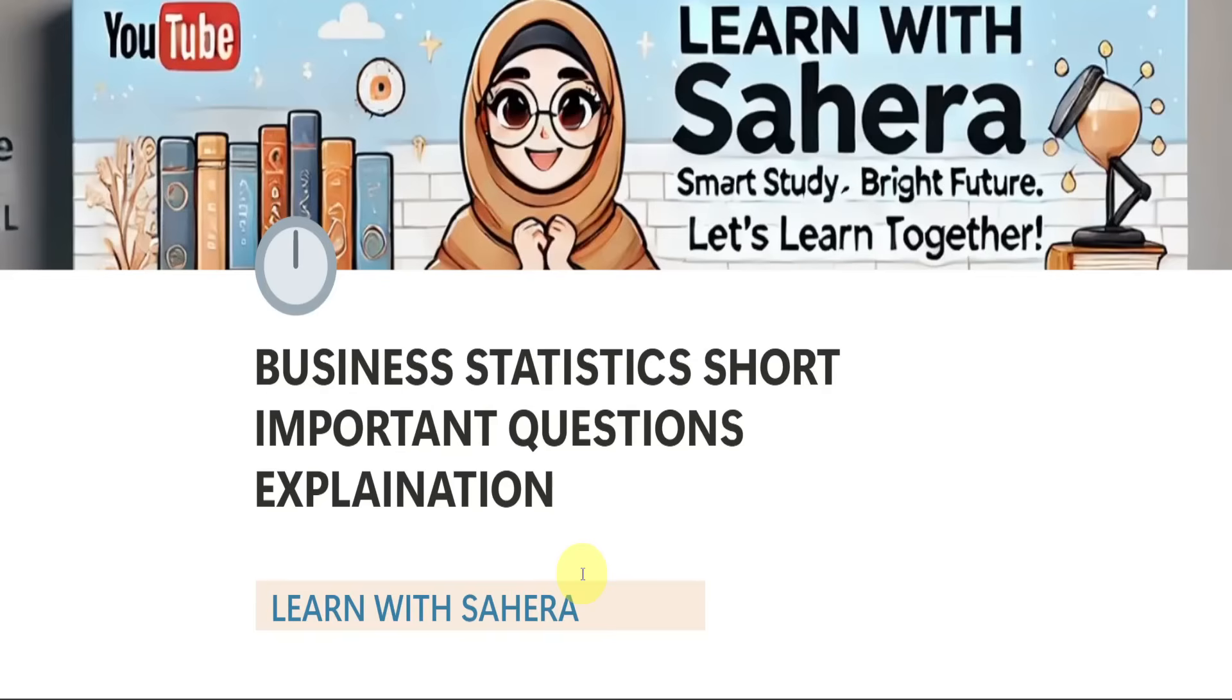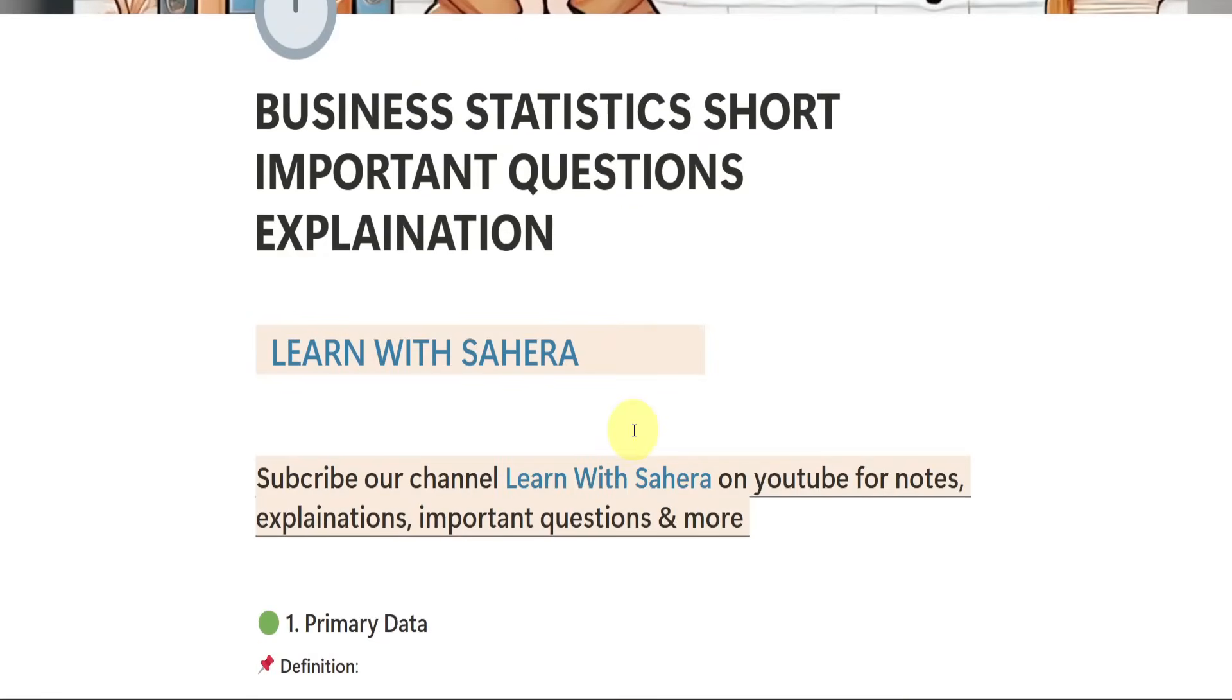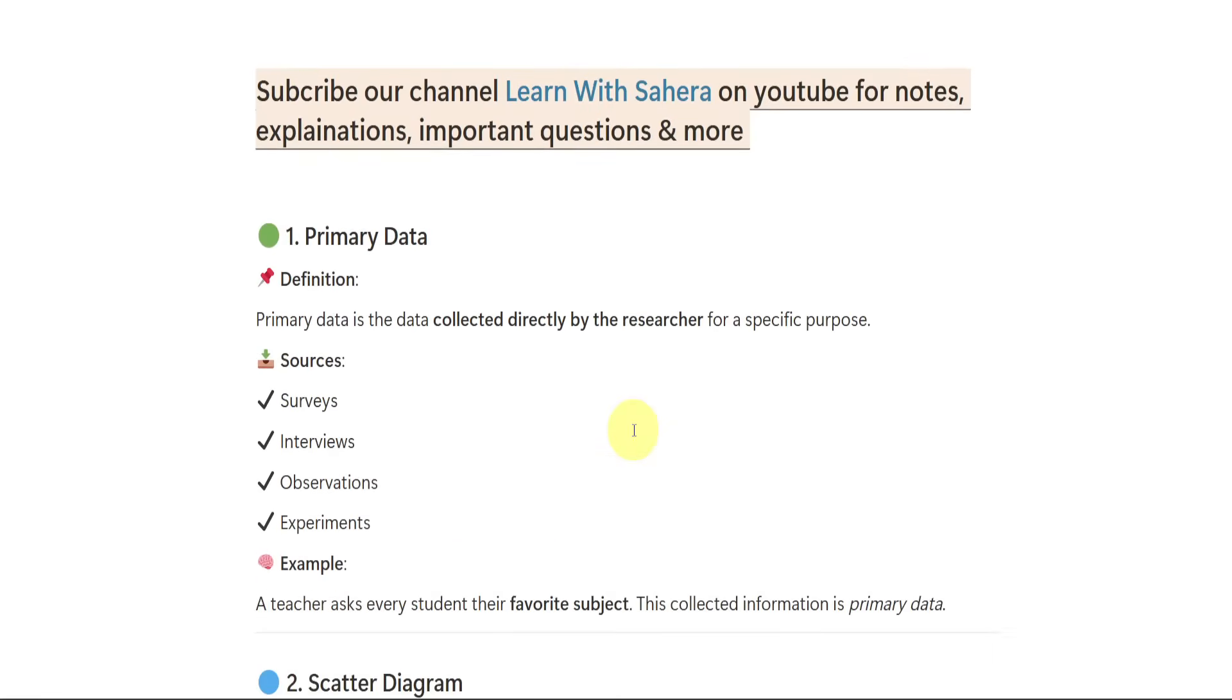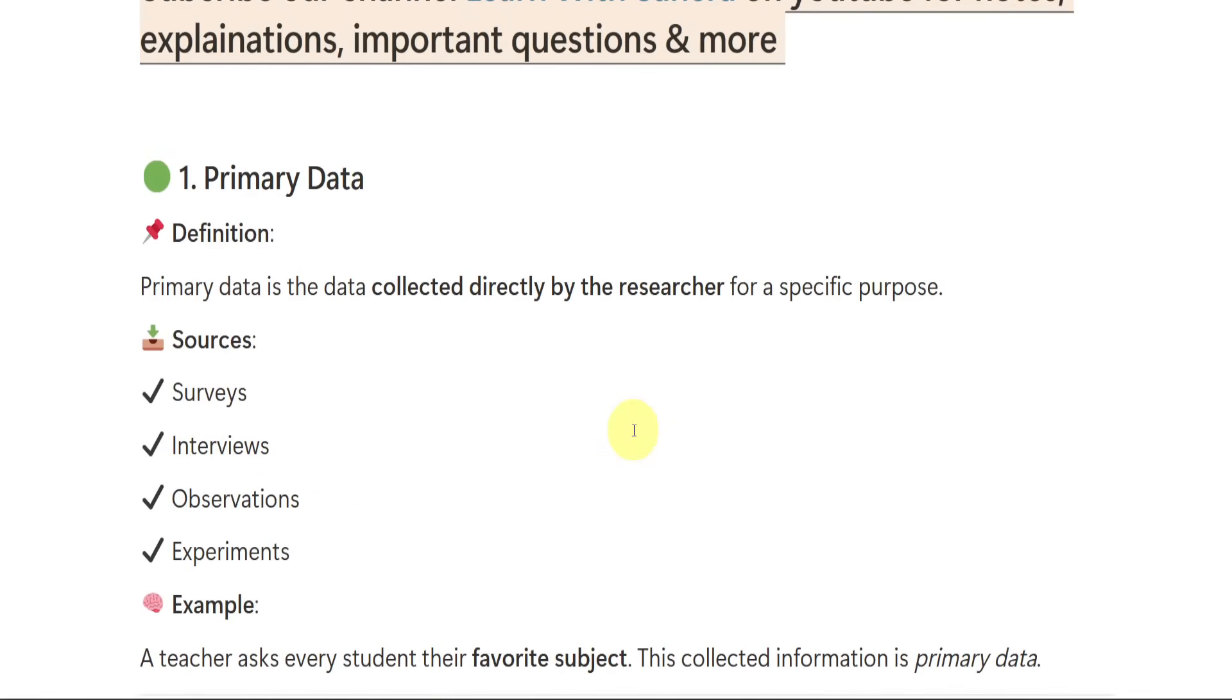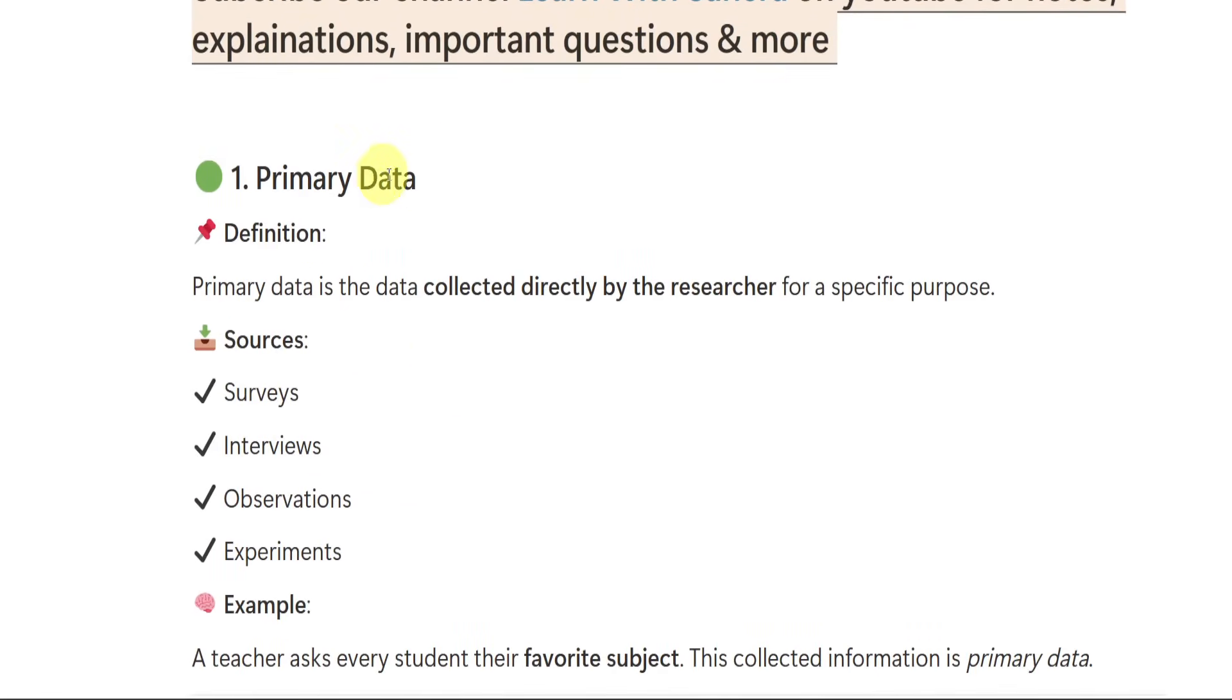Easily, you can score full marks in the short question answers, that is from part A. So watch the video till end and if you are new to our channel, Learn with Sahira, subscribe it for more videos and don't forget to share this video with your friends too. If you want the notes of all the subjects, including business statistics, you can let me know on my Instagram. Drop me a message on my Instagram. My Instagram ID is also learnwithsahira but note payment is free. Keeping this aside, let us get started with the important question answers of short explanation video.